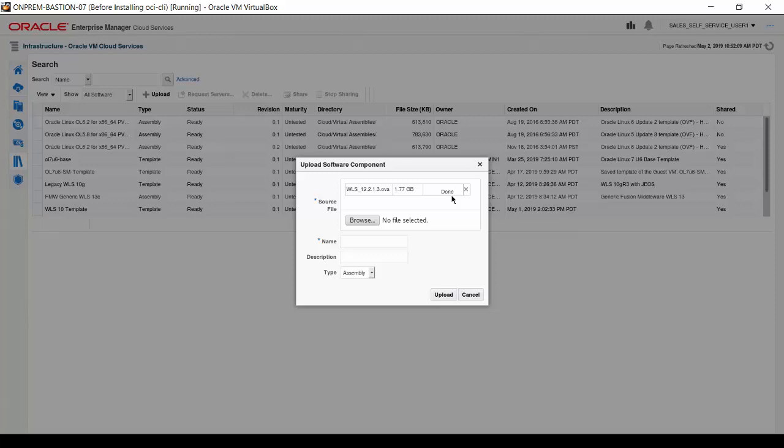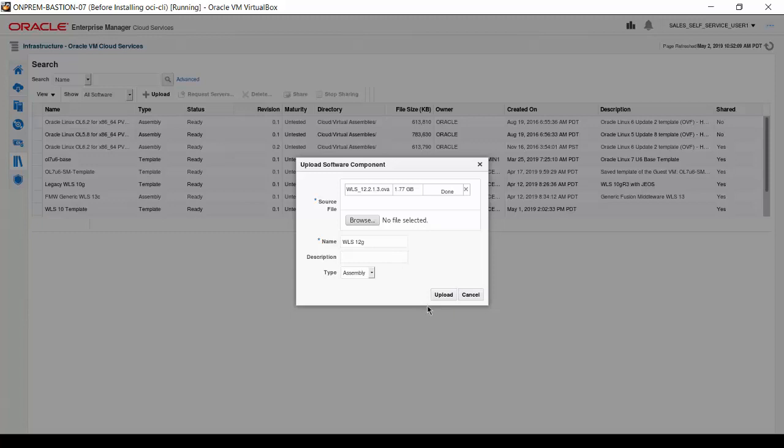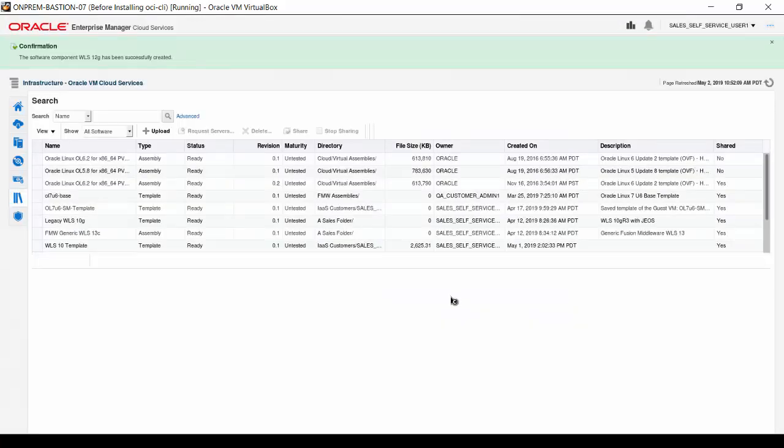Enter a readable name for the component. Here, enter WLS12G for the older version of Oracle WebLogic Server. Now click Upload. The library display returns with a confirmation message at the top.